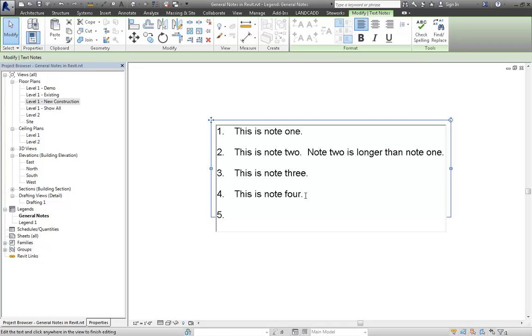There are many other ways — I'm just covering a couple of situations here. But that is one way to use General Notes. Pick your poison, essentially, based on what you want to work with. But again, it's an idea.